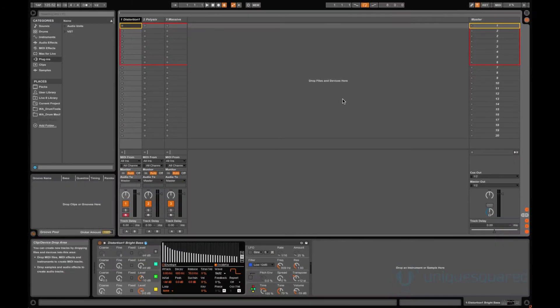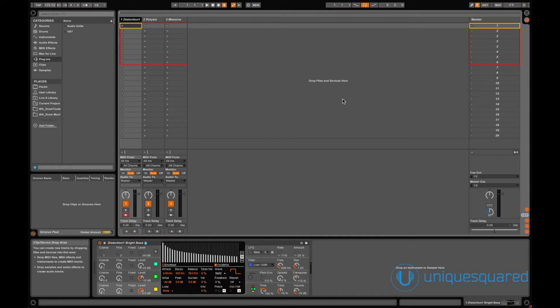Hi guys, this is Paul with UniqueSquared.com. As everyone talks about Push but not everyone has gotten their hands on one, a common question is being asked about whether third-party plugins will be as easy to use with Push as Ableton's own suite products.